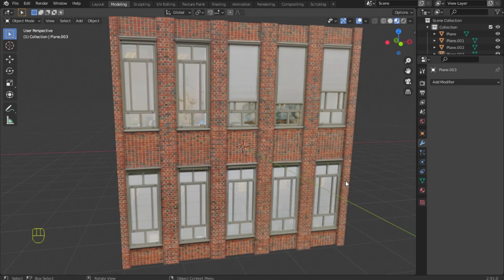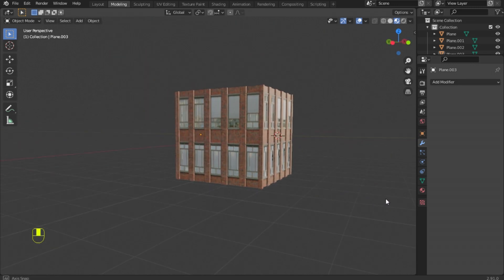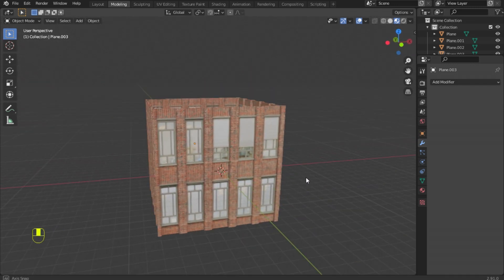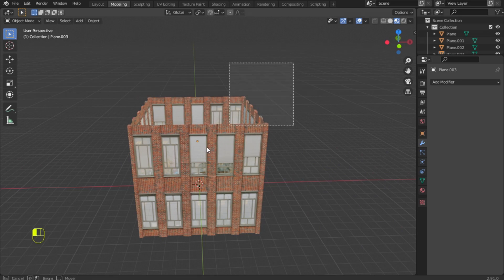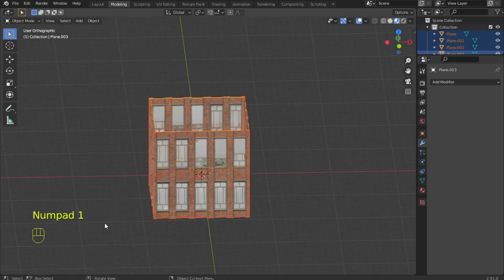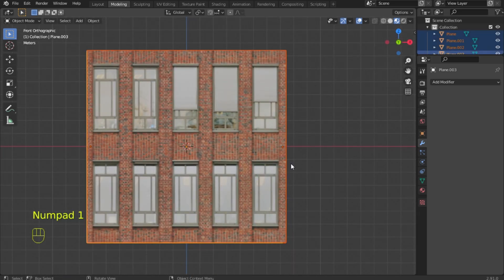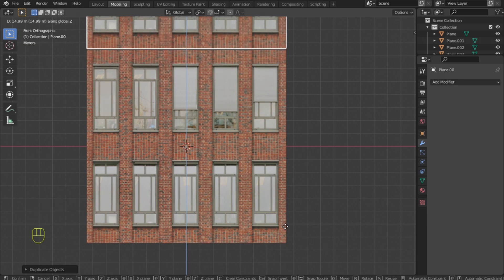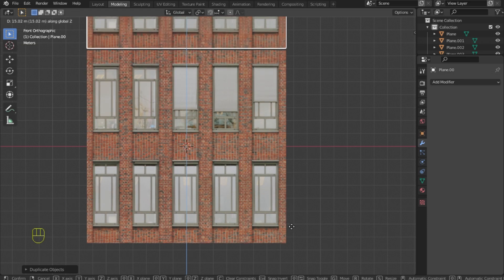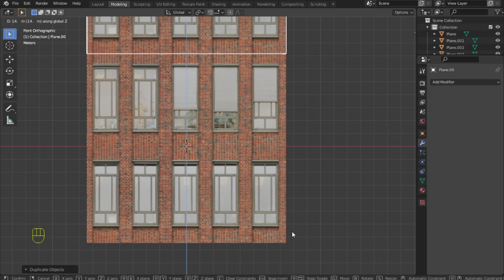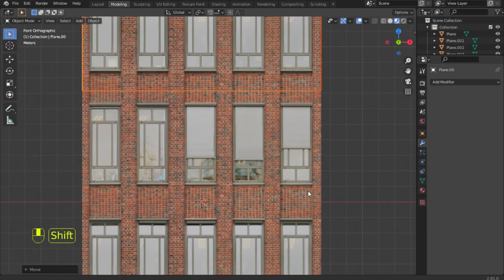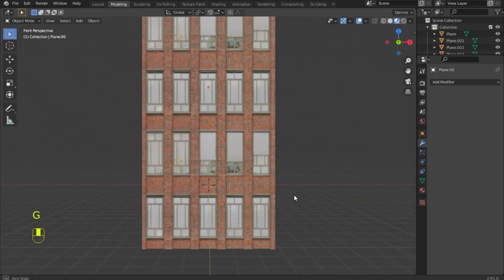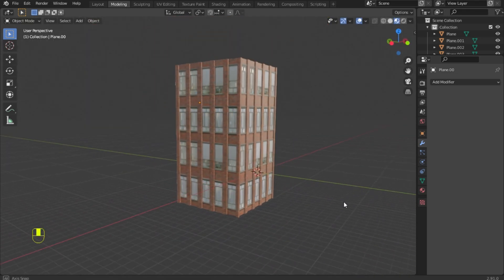Everything is ready — now we can add some more floors. Thank you for watching this video. It was your favorite CG Bird channel. See you in my new video.